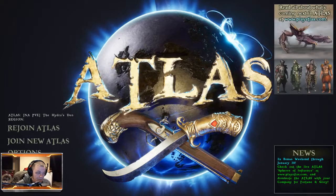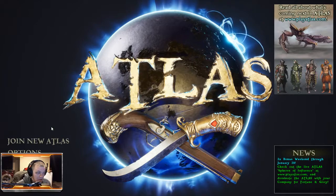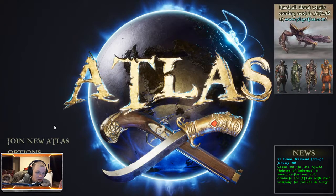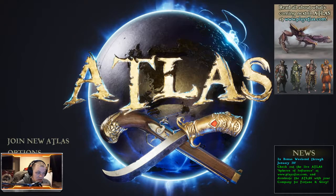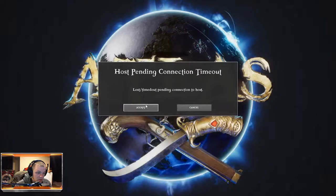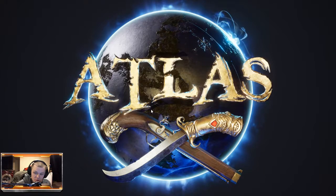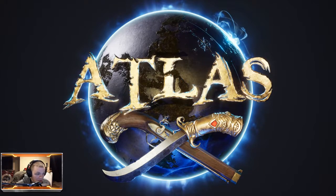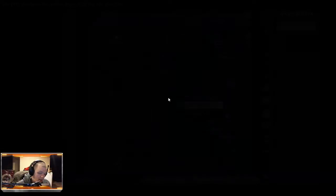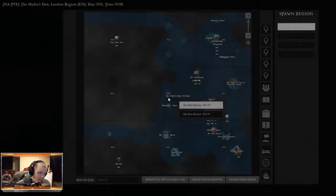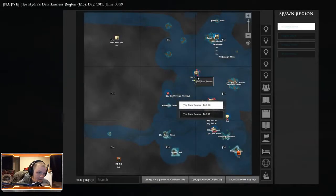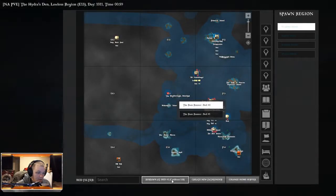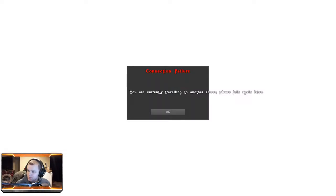And then if I try and rejoin, usually it says cannot join due to like the server transfer or whatever. See if I can get it to pop up. It's just fucked. Yeah there it is right there.